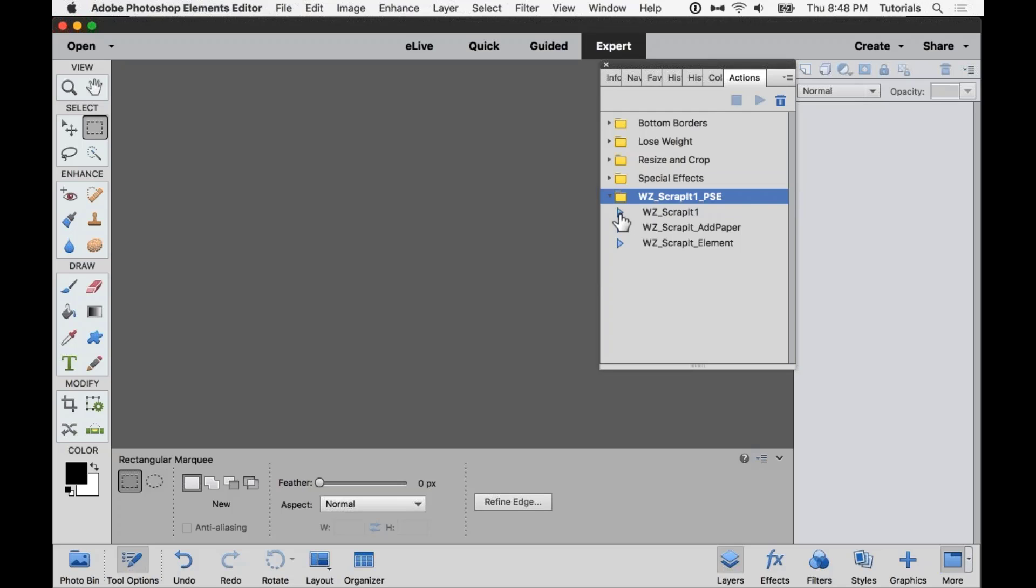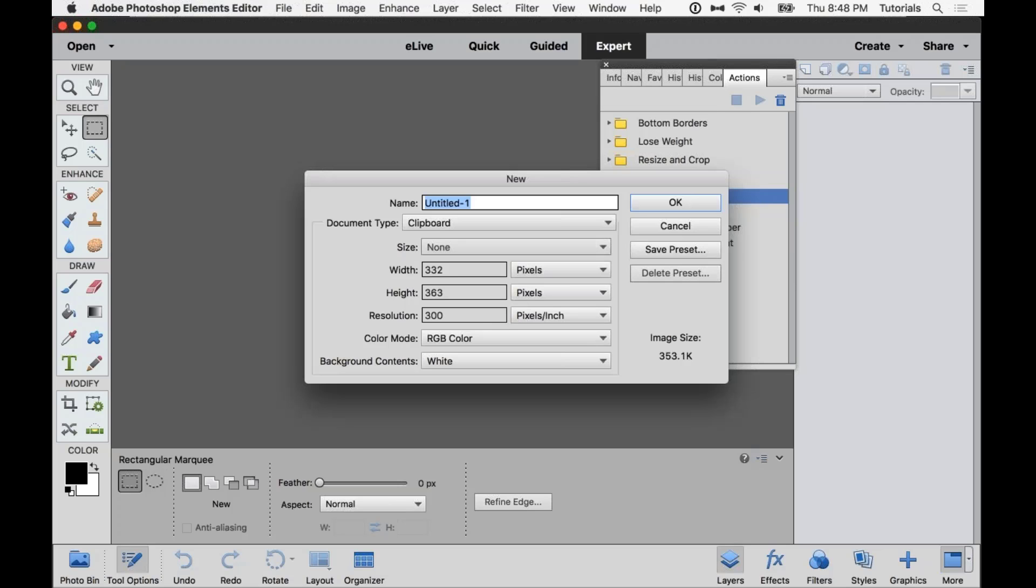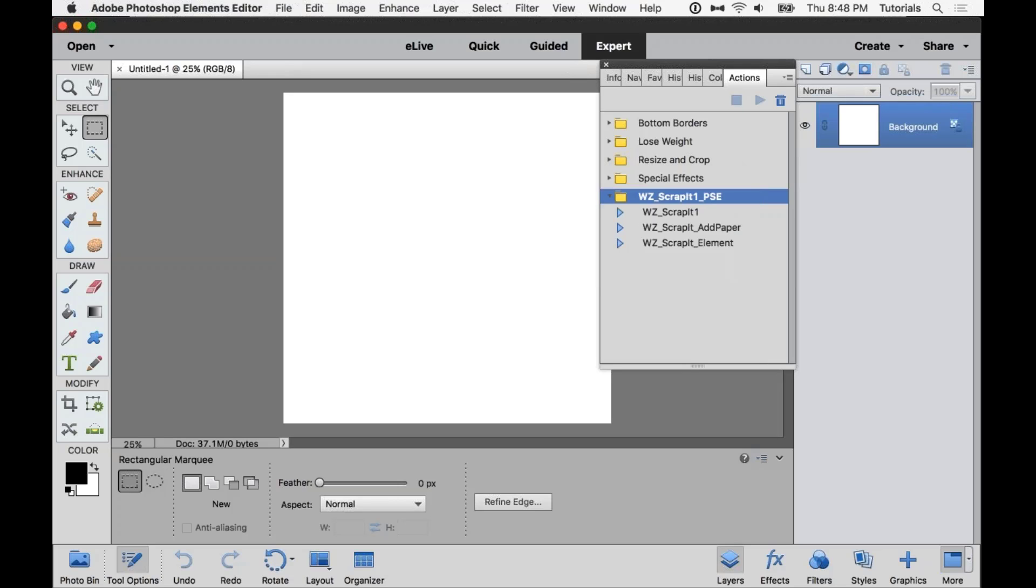The number one thing that you need to know in Elements when you want to run an action is that you have to start with a document open, whether or not we even use it. Elements will not run the action unless you have a document open. So we're just going to start making a 12 by 12 document here. It really can be any size, it doesn't matter what size it is. As long as you have something open, you'll be able to run the action.